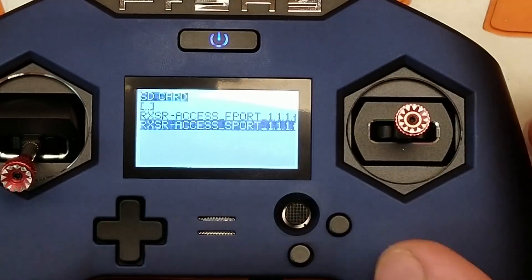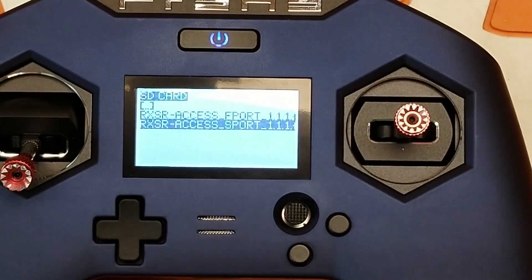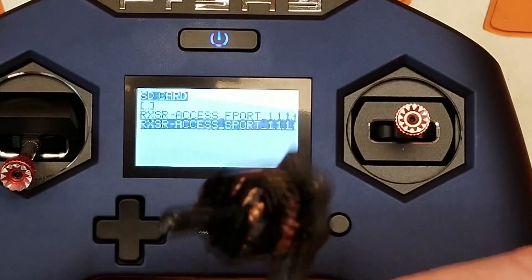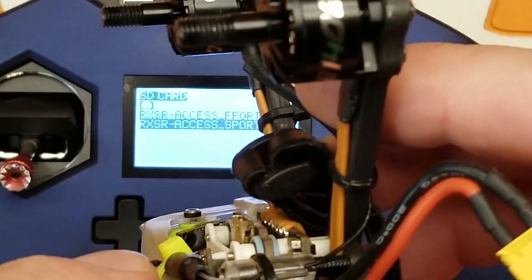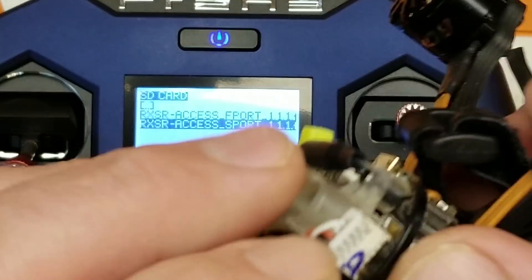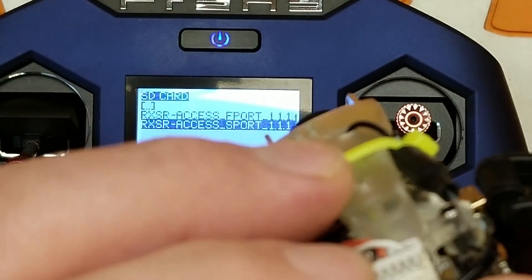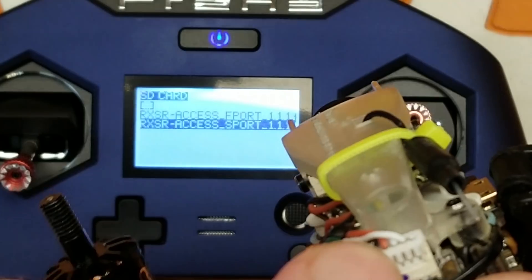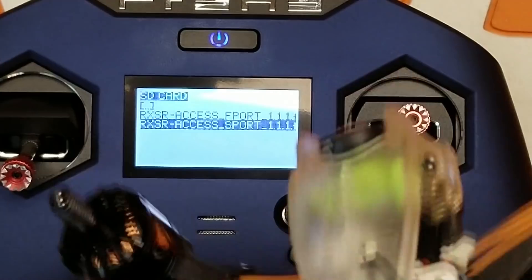And that's it. Firmware has flashed successfully. I'll go ahead and disconnect this, disconnect that, and we'll reconnect our existing wiring. So as you can see, this is only wired up for ground, power, and SBUS.